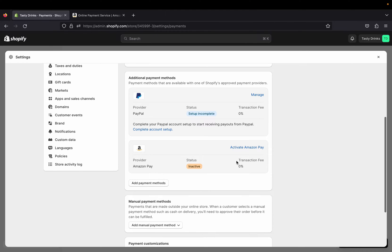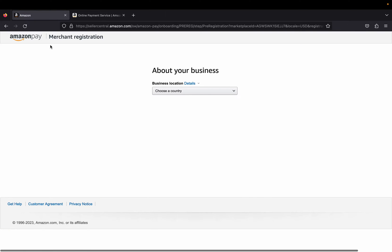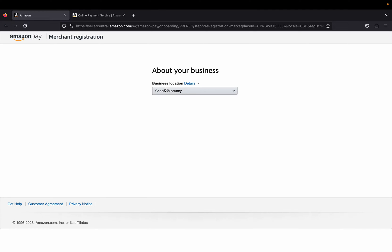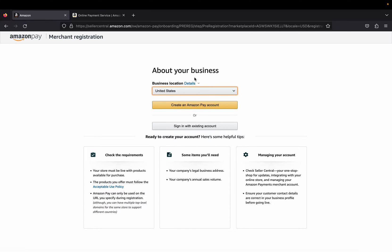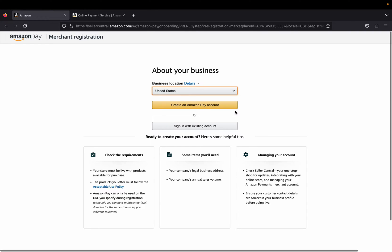Let's go back here. We can click 'Activate Amazon Pay' to activate Amazon Pay on our Shopify store. I'm going to click Activate Amazon Pay. Right here you're going to have to tell Amazon about your business — where your business is located. In my case I'm located in the United States.